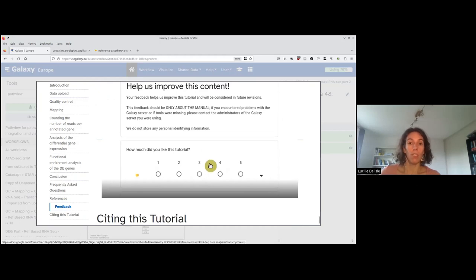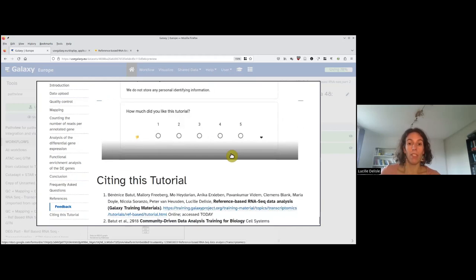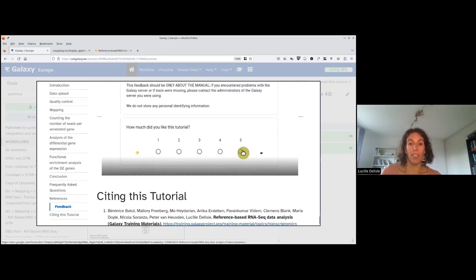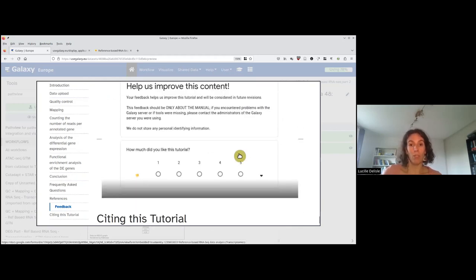I hope you enjoyed the tutorial. You have here the different references we used. Below there is a feedback form — please fill it out. This is feedback that we read and it would help us improve the tutorial. Please provide feedback on the manual, not on the video. With that, I would like to thank you very much.